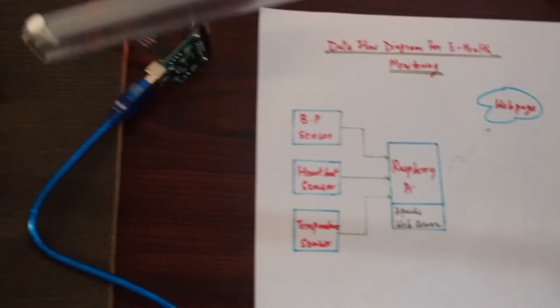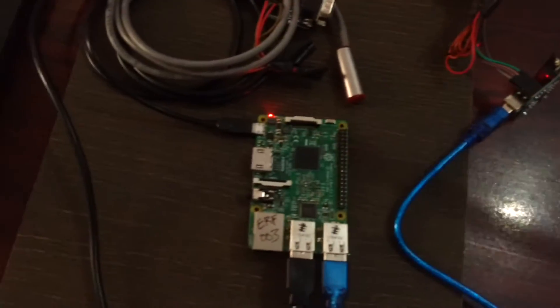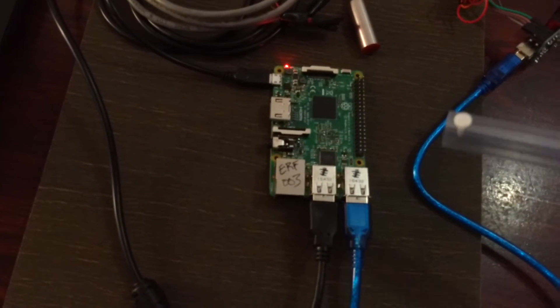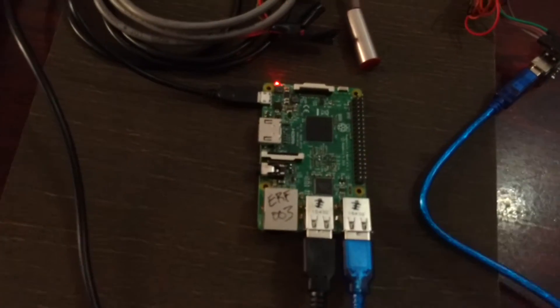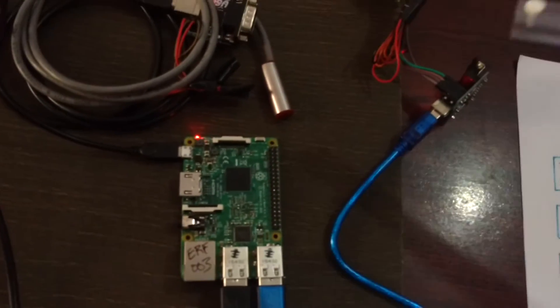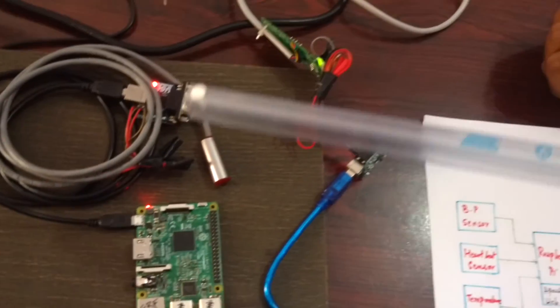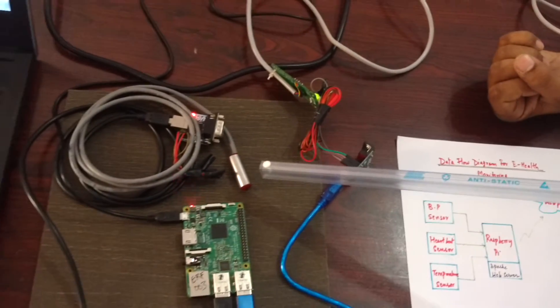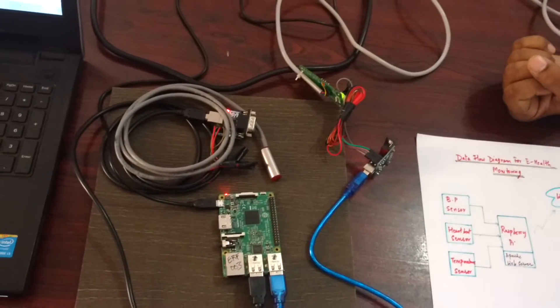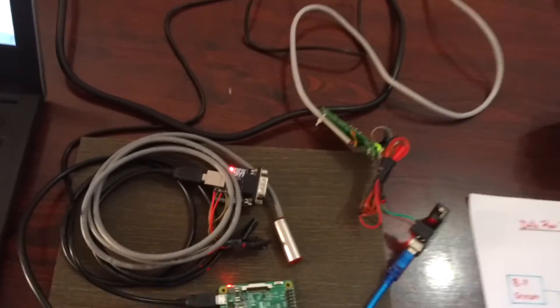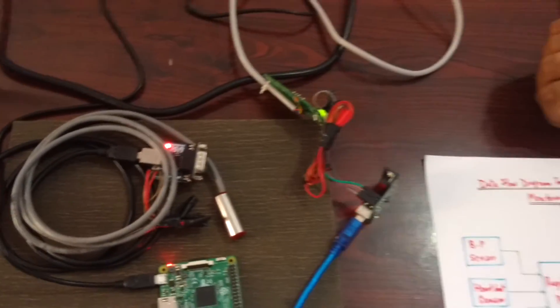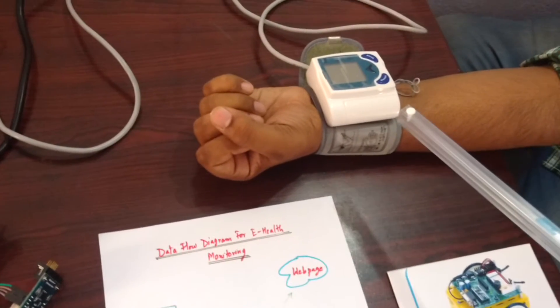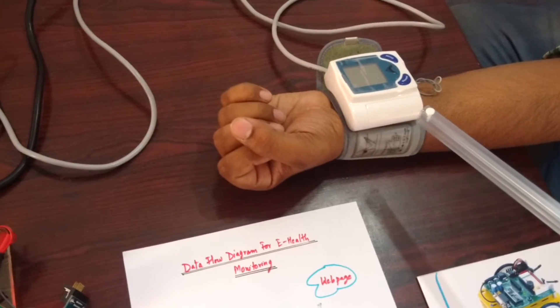Here we have the hardware. This is a central controller which is Raspberry Pi and it is connected to these three sensors: a temperature sensor and a blood pressure monitoring sensor which also gives us the heartbeat value.